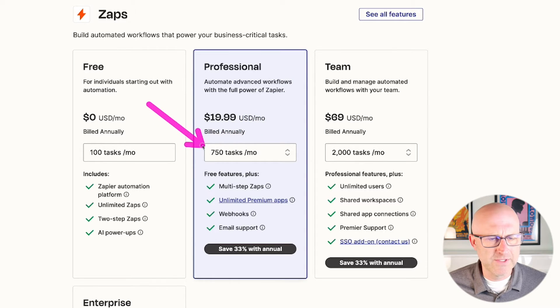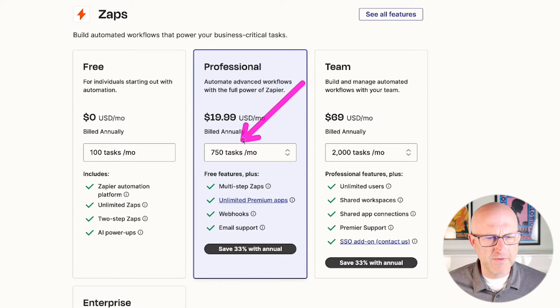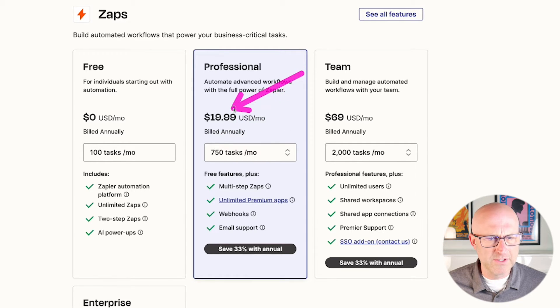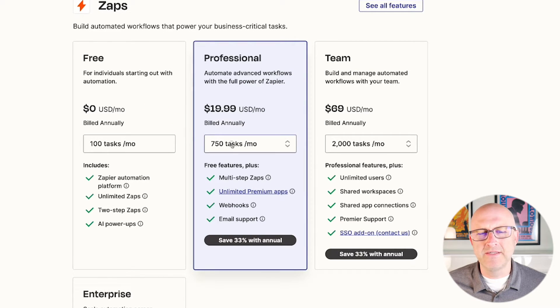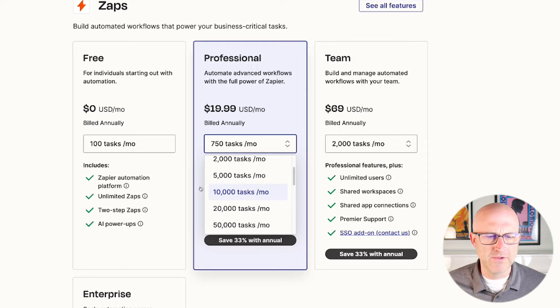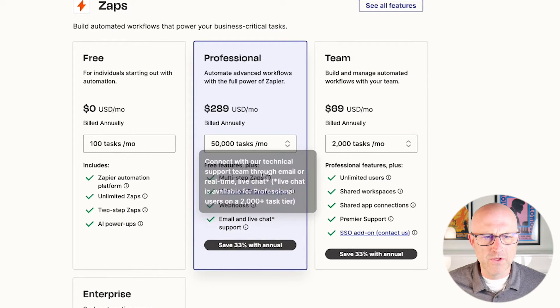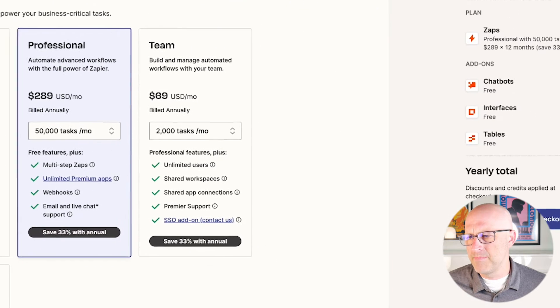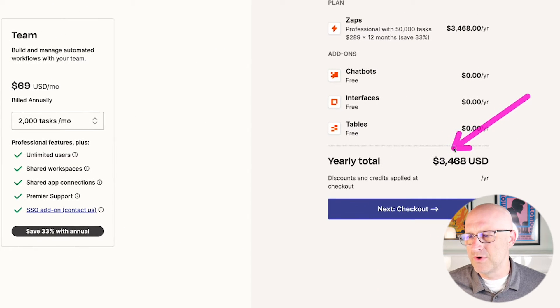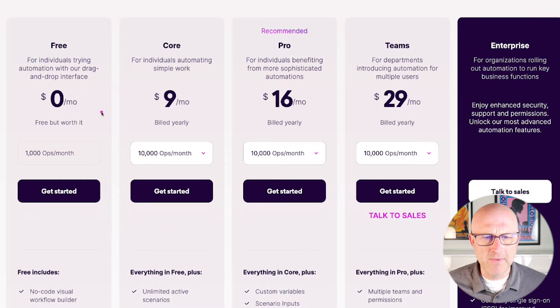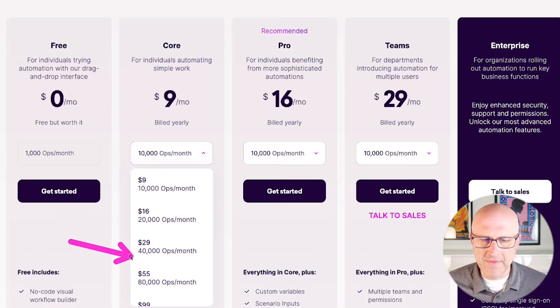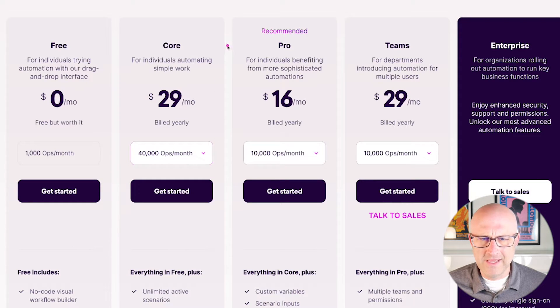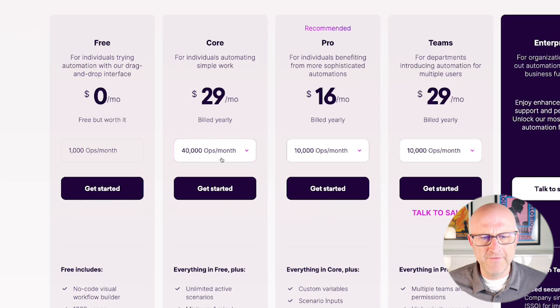Their core plan for $9 a month, you get 10,000 operations. Zapier's cheapest plan, their professional is $20 a month and you only get 750 tasks. If you're just starting out doing something simple, like a lead form on Zapier, you probably won't use all of these tasks. But if you do anything complicated, I actually built an app that easily gets into the 20,000 range. I have clients that do 50,000, and we're talking about $289 a month. On a yearly basis, that's almost $3,500.